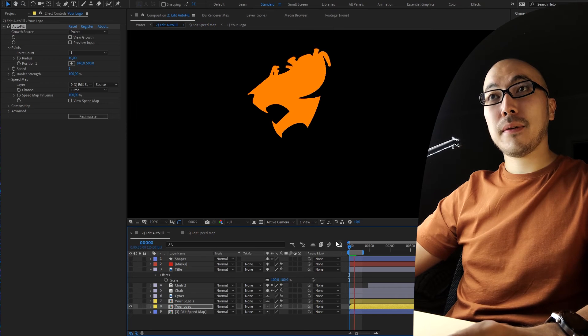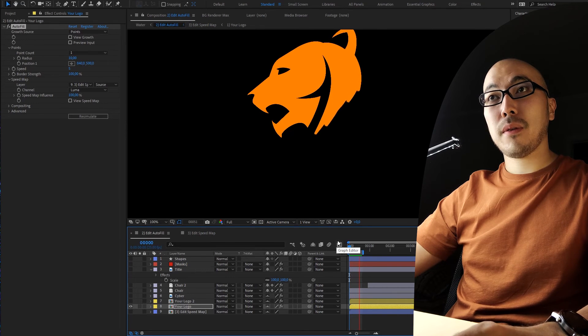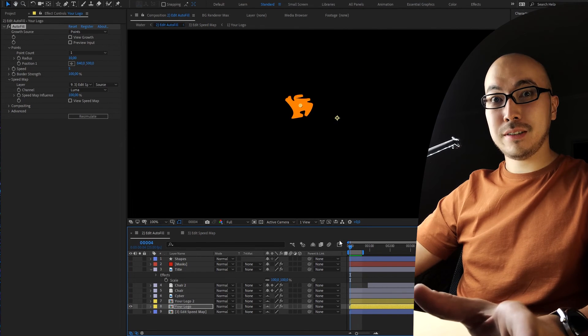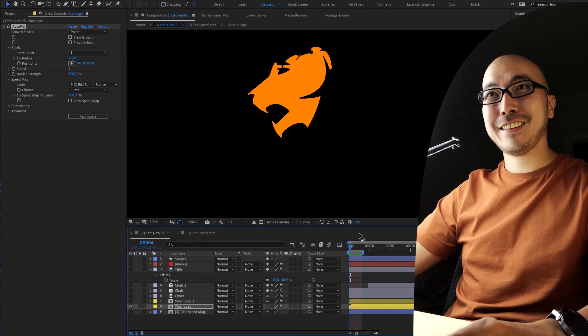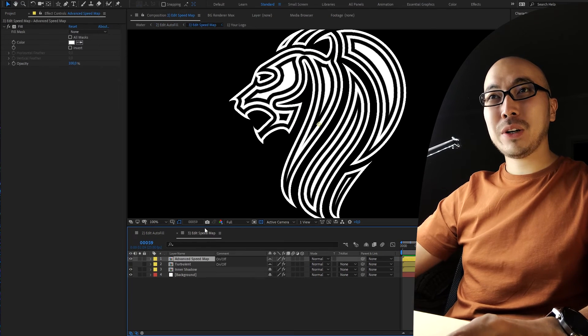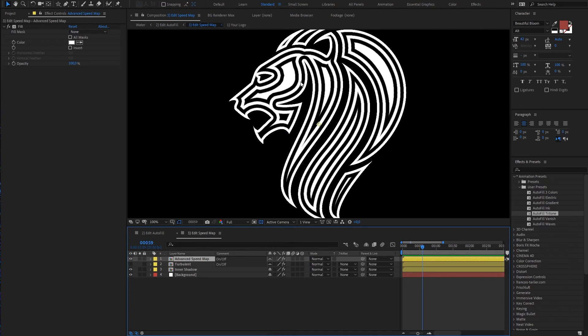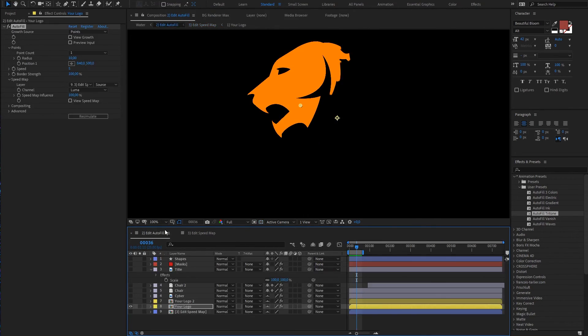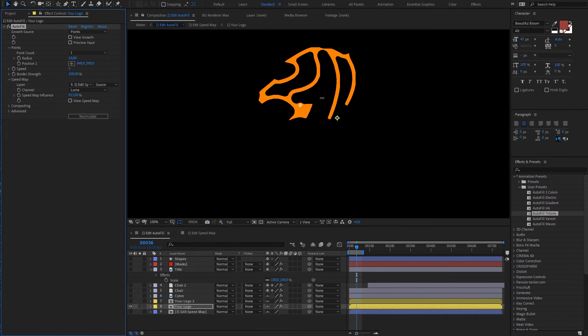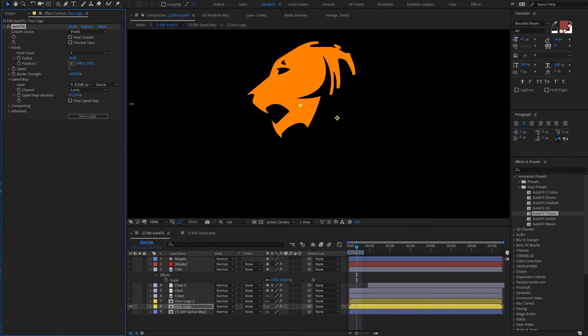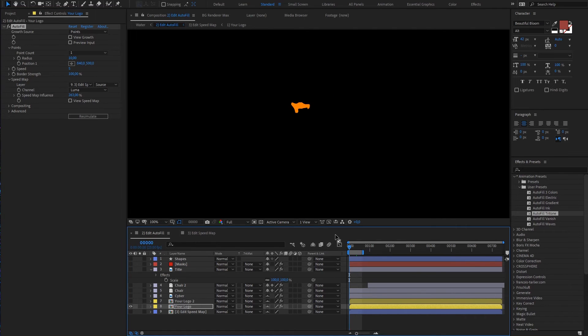But what if we will use something crazy like this? Look at that. Huh. Because everything which is black is slower and whiteness is faster, we can increase speed map. That's too crazy, like that.